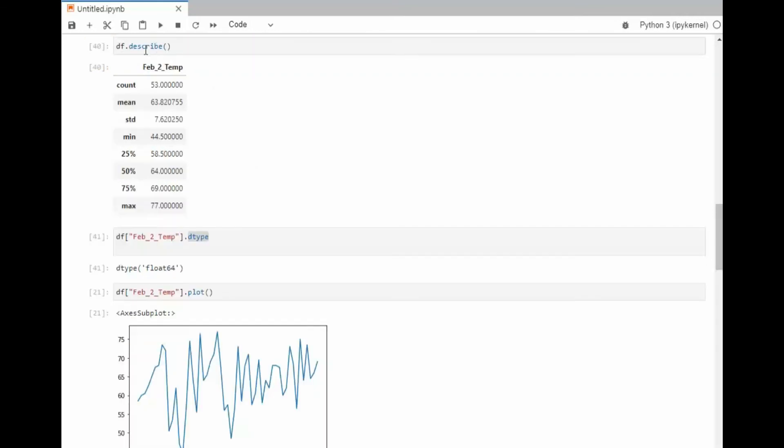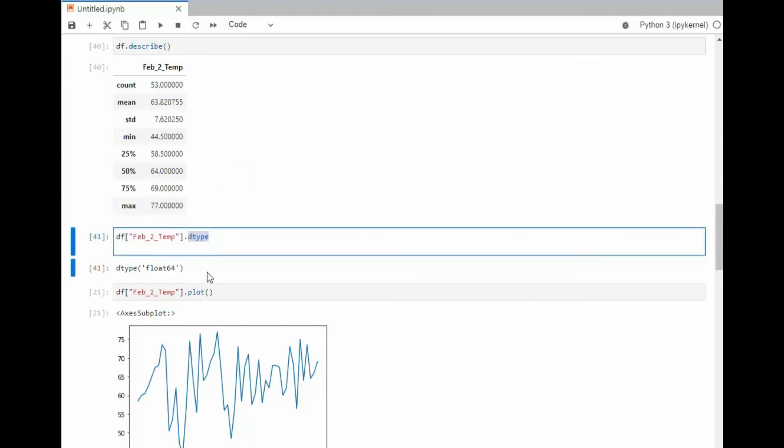Notice the describe function. It gets a bunch of values right out of the gate. We get the count, the mean, the standard deviation, min and max, then things in the middle. That's pretty nice, right? With just one function call. Then I can show you the data type of this data. Notice it's coming back as a float 64.